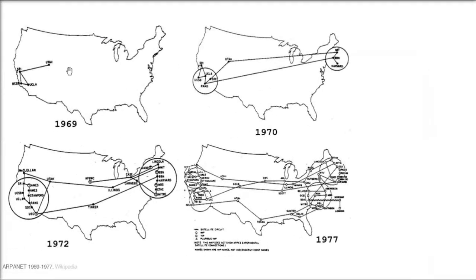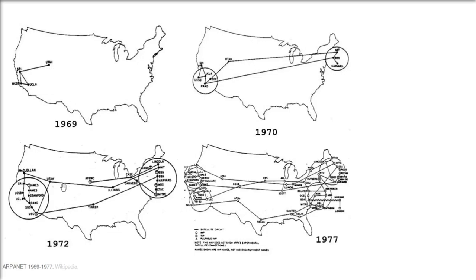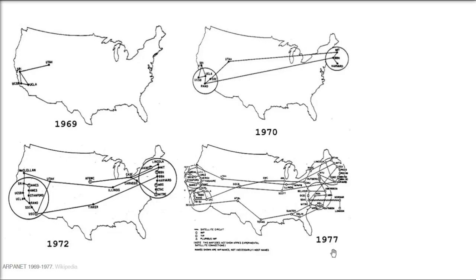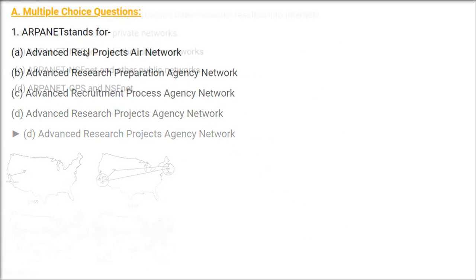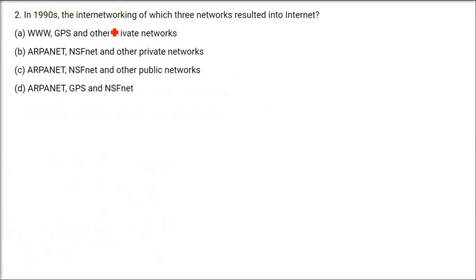It all started with the DOD, that is the Department of Defense United States. They wanted to send the data and once they started sending it, there were development of certain protocols and then different universities with whom they are working, it got connected. And finally, the technology went from very naive, very small to the bigger, which we know, Internet.